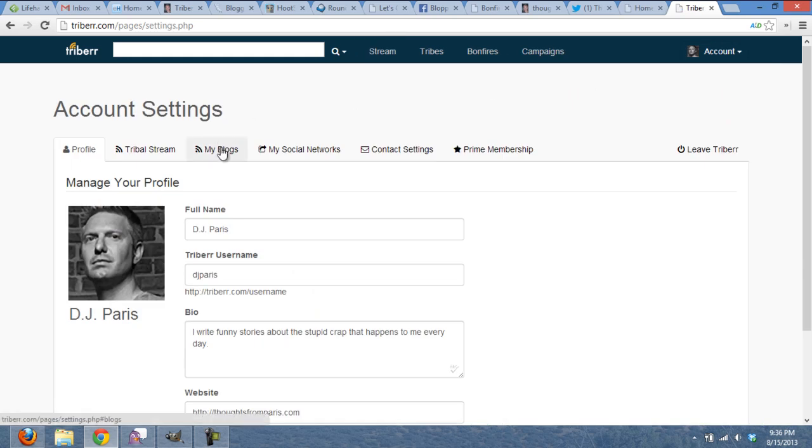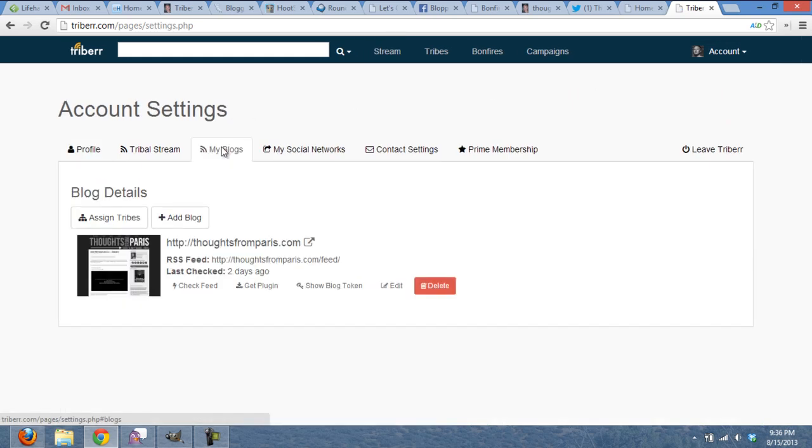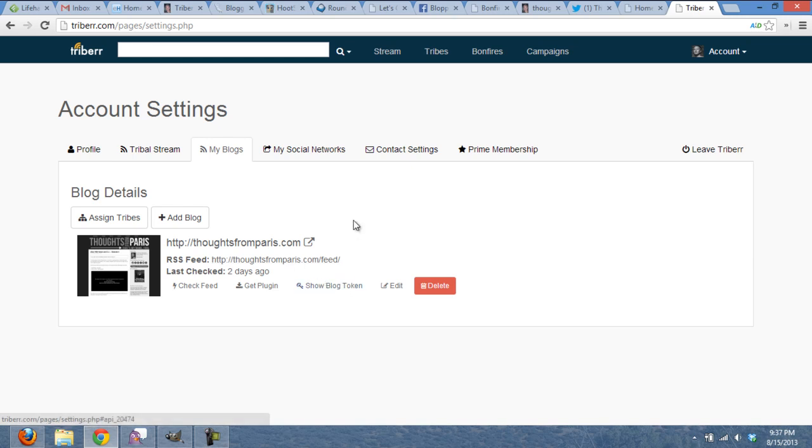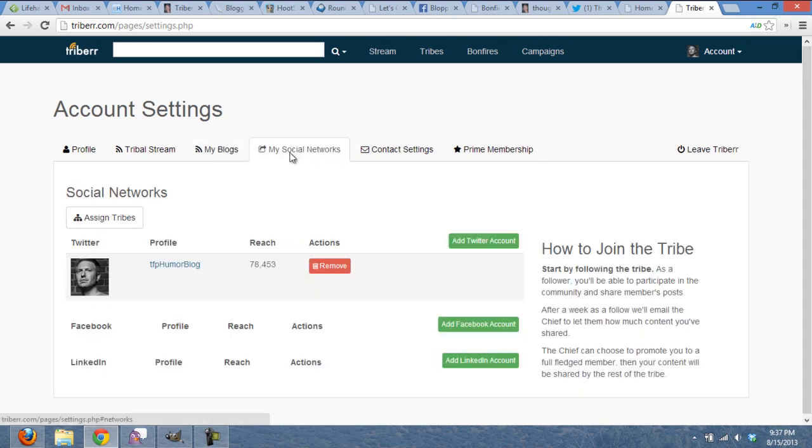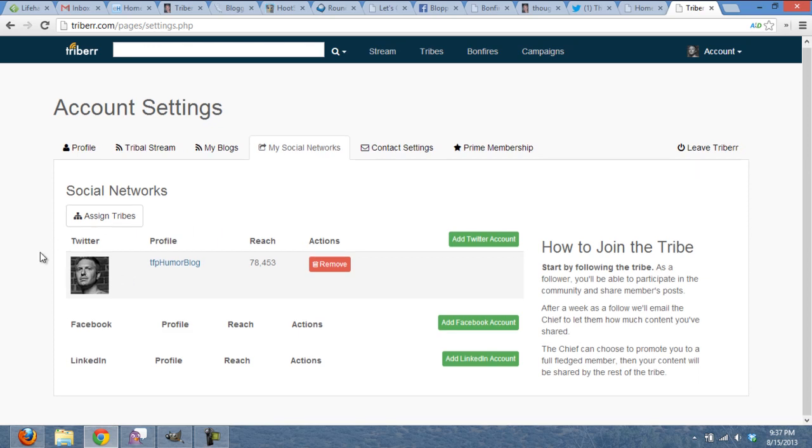Then we want to check two things. One, that our blog RSS feed is set up properly. So here's my RSS feed. I know that that's the correct address. If you don't know, submit a support request, and somebody will help you find your RSS feed. And then the next thing we want to check is social networks. Make sure you have at least one social network attached to your Triber account. For example, I've got my Twitter. I could also add Facebook or LinkedIn.